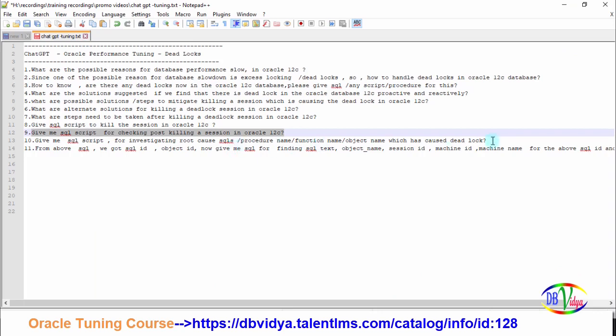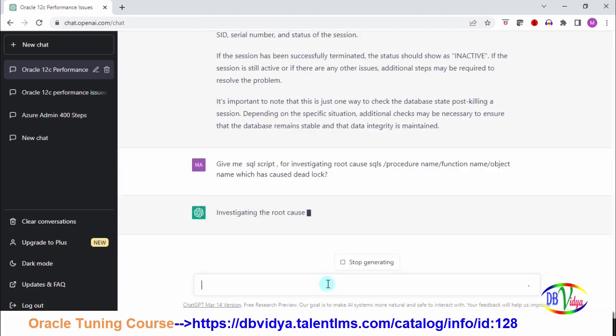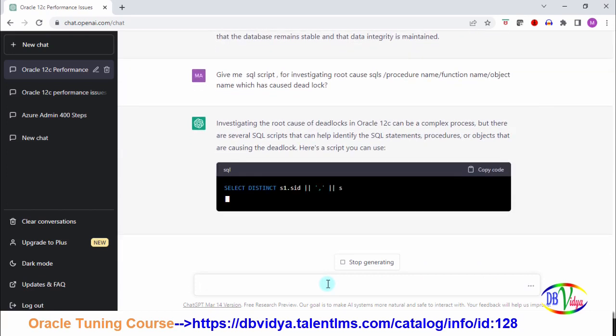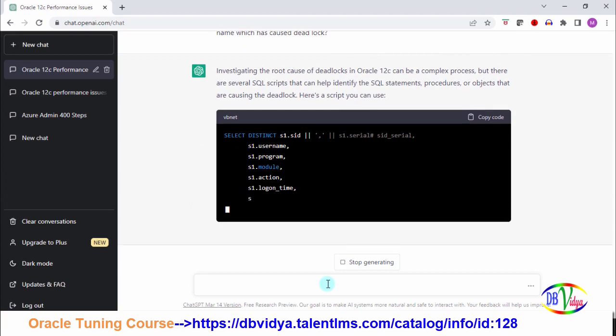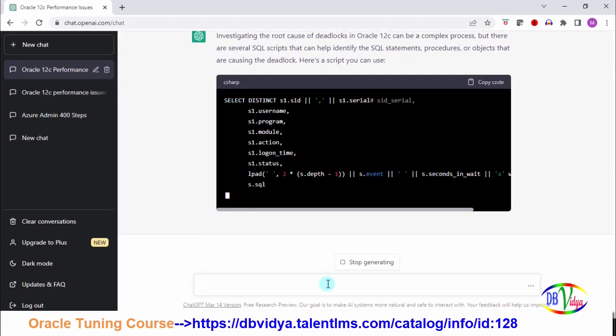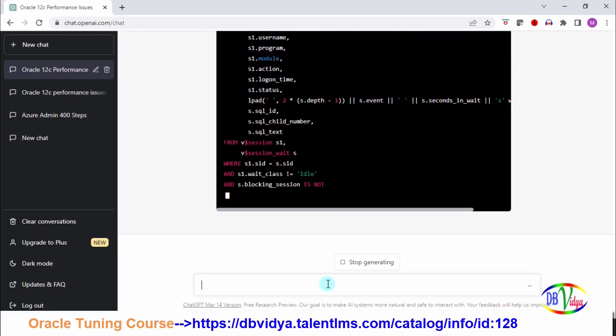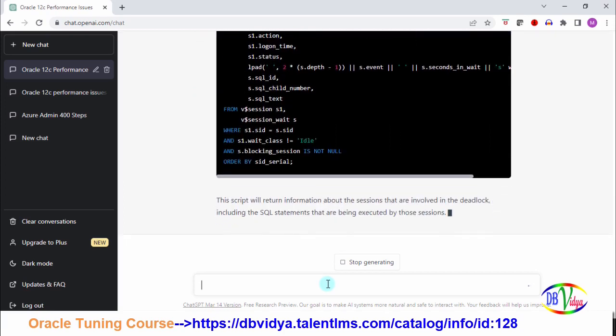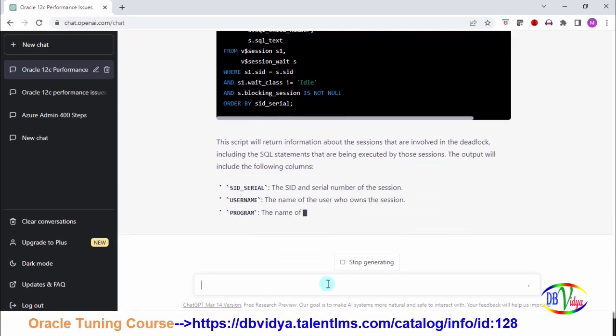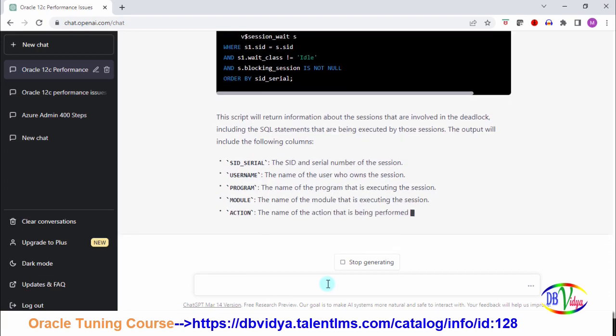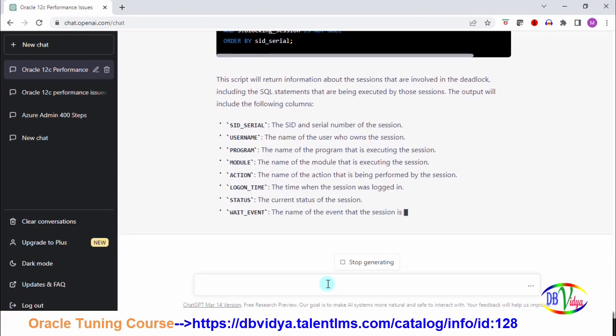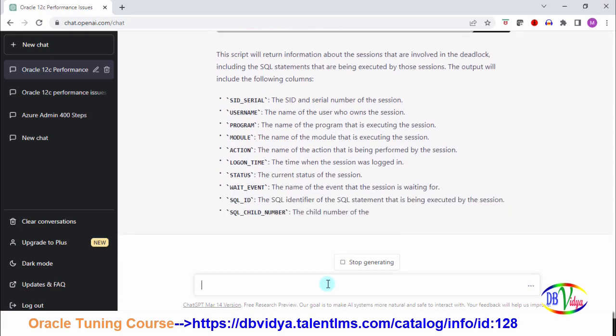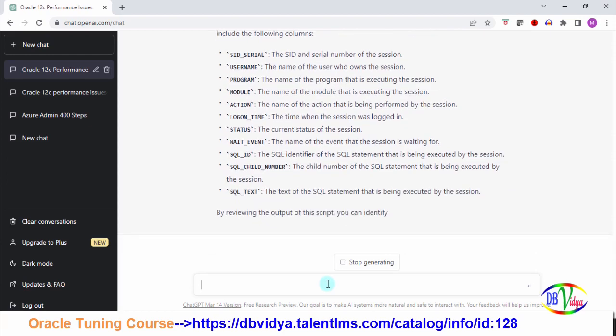Next is give me SQL script for investigating root cause - SQL's procedure name or function name, object name which has caused deadlock. It is telling that it's a complex process but it is giving some information and scripts for you to proceed further. Each column description also it is giving, like username, name of the user, module from which module it is coming, what is the action. All this information - definitely it is really a good helping hand for us.